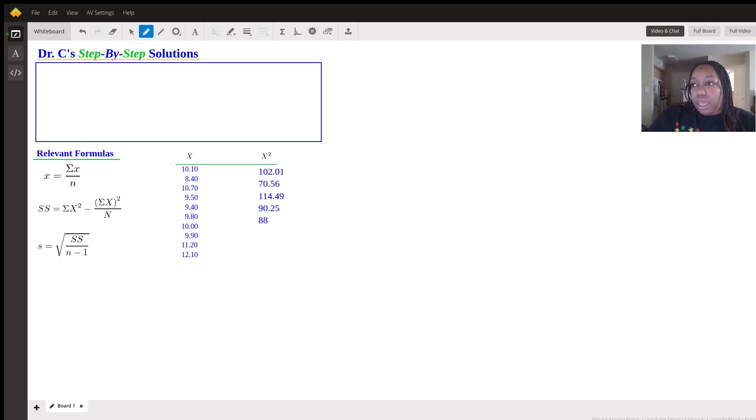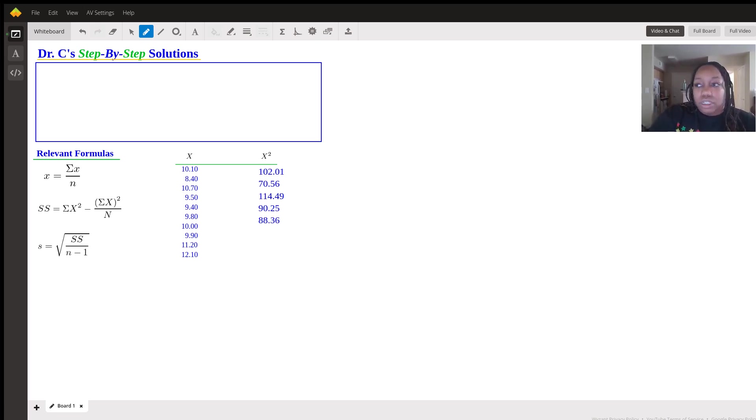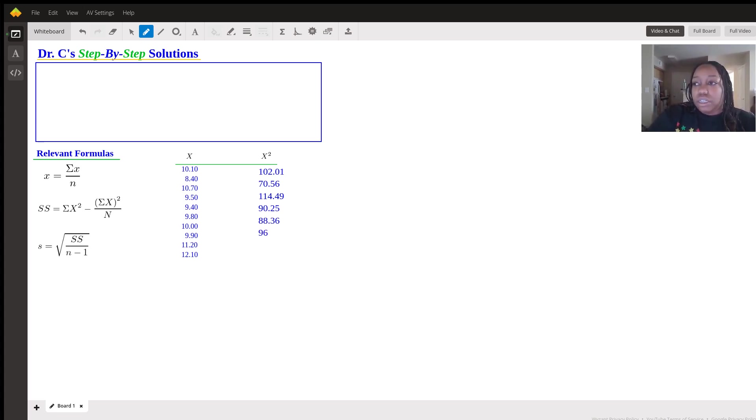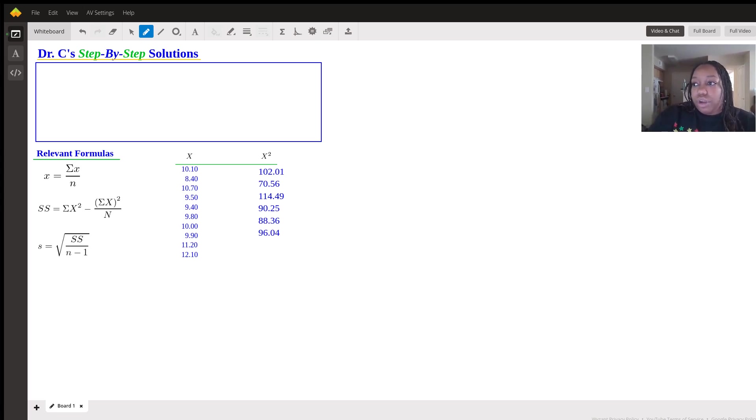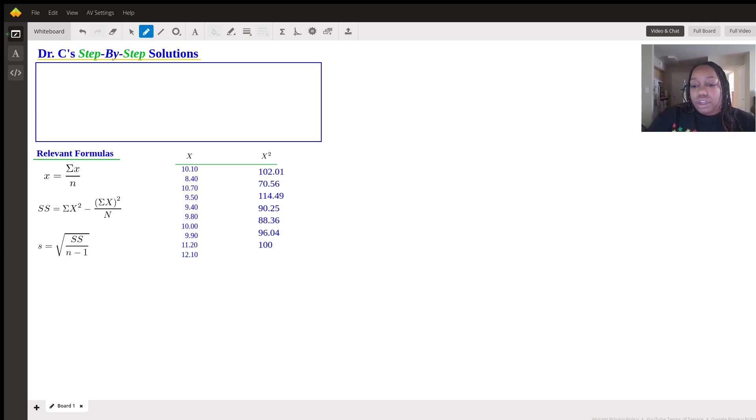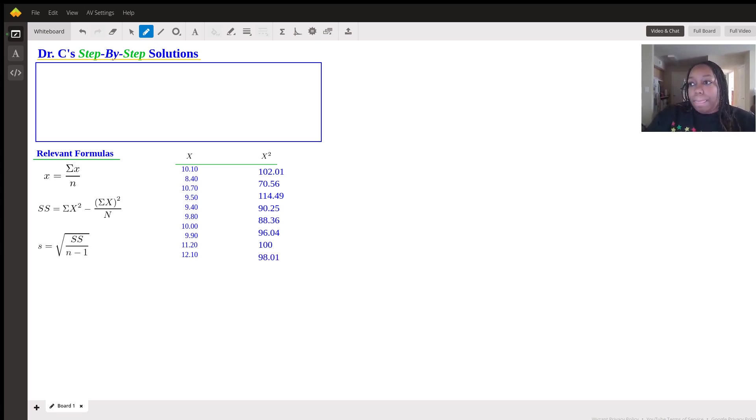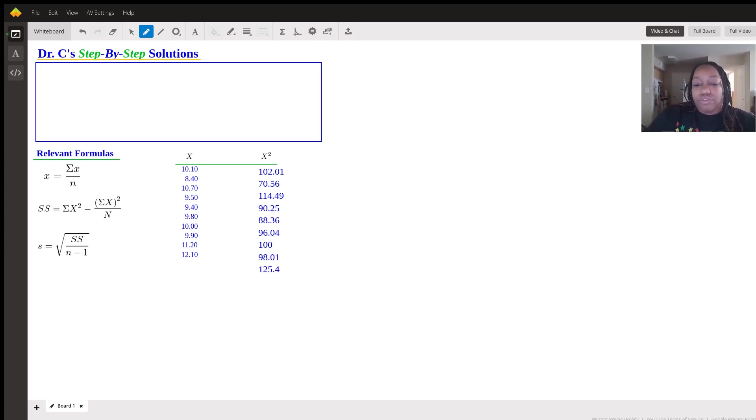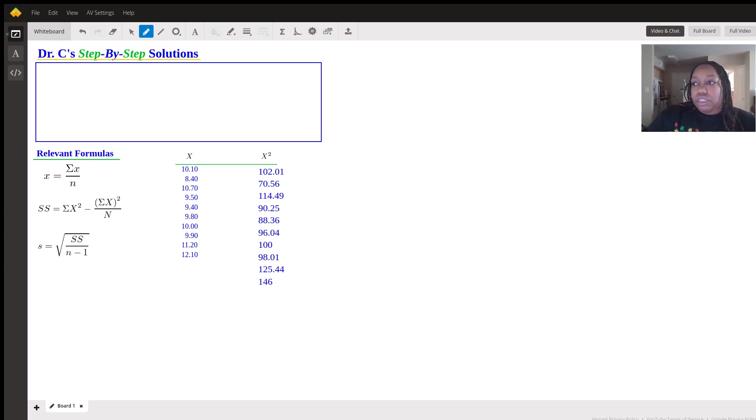88.36, 96.04, 100, 98.01, 125.44, 146.41.